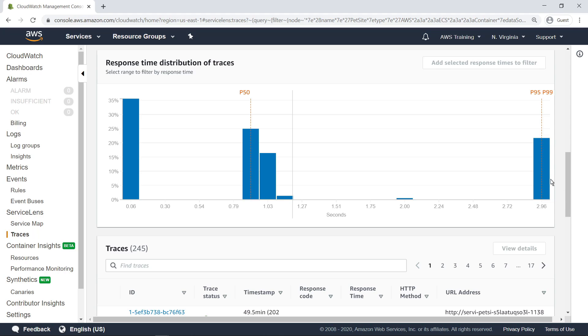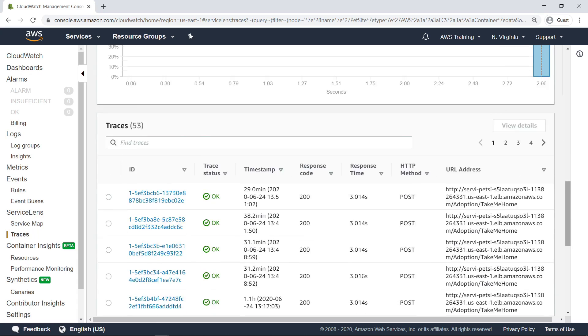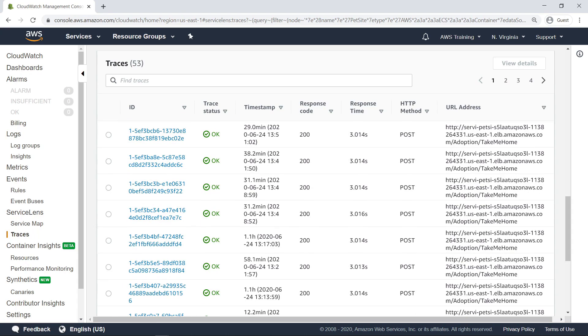Let's filter further to show only the traces associated with these long response times. Here you can see all traces with a response time greater than 2.96 seconds when requesting the PetSight service. You can also see the time each request was sent, its response code, and the URL it attempted to access. Let's look at the details associated with the first trace.